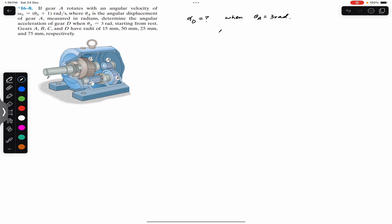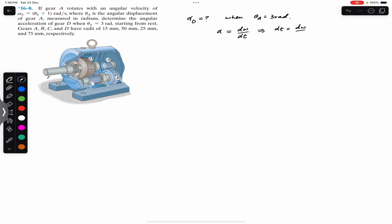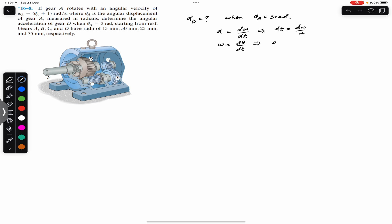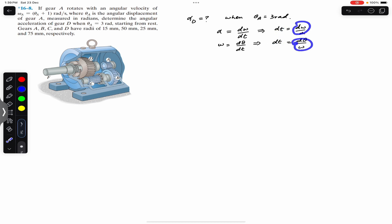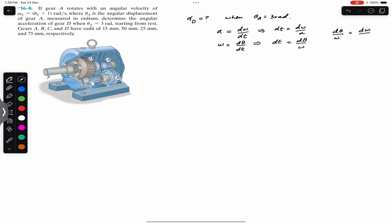As we know, the angular acceleration is dω/dt. We can rearrange this to get dt = dω/α. We also know that ω = dθ/dt, so rearranging gives dt = dθ/ω. Since both expressions equal dt, we can equate them: dθ/ω = dω/α, and cross-multiplying gives α·dθ = ω·dω. When we eliminate dt, we get this equation.